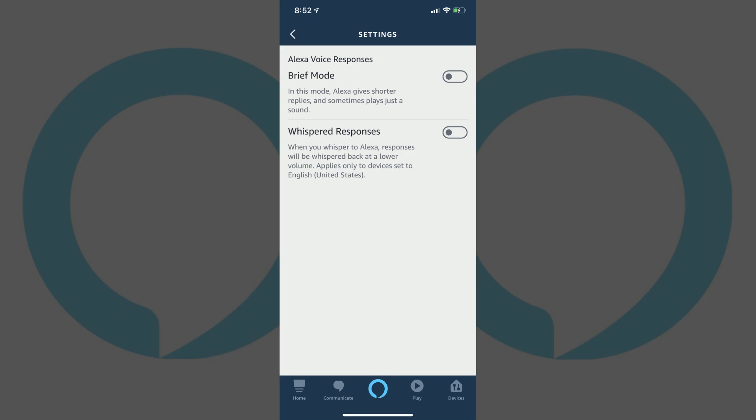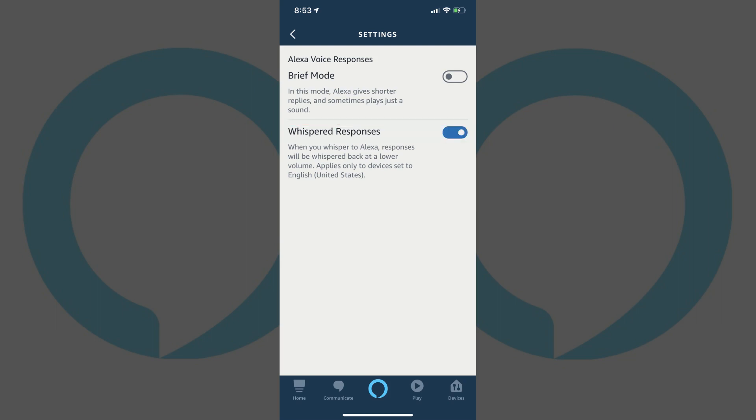Step 6. Locate Whispered Responses in the list of options, and then tap the toggle to the right of Whispered Responses to turn it on. Now, whenever you whisper to an Alexa device, Alexa will whisper back to you.